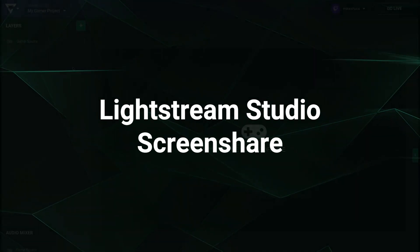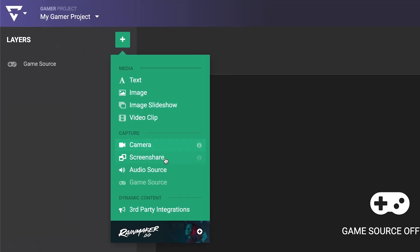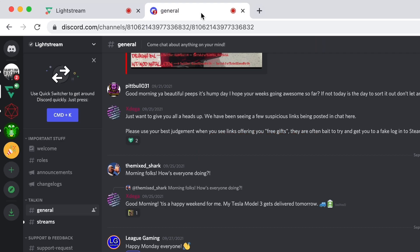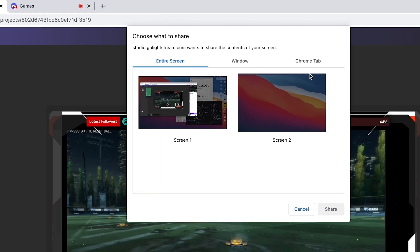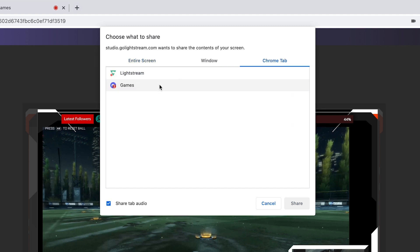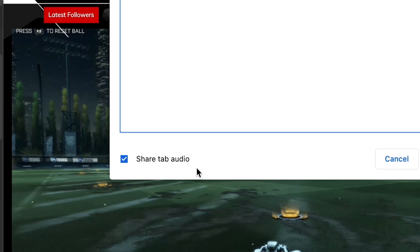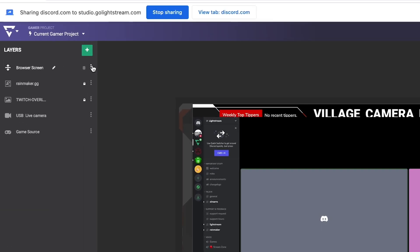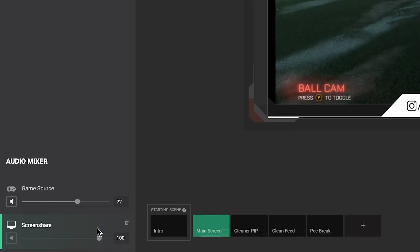The first and easiest way to send computer audio into your Lightstream Studio stream is to use our Gamer Projects screen share layer. In the case of a Discord chat, you would open the Discord web app into a new tab. Then in Lightstream Studio, add a screen share layer, select your Discord tab, and make sure to toggle share audio. Then you can hide or delete the visual of the Discord window and adjust the volume of the Discord chat in the audio mixer.